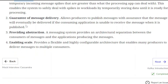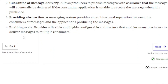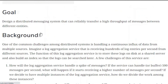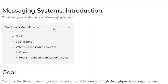Second, it guarantees message delivery — allowing producers to publish messages with assurance that the message will eventually be delivered, even if the consuming application is temporarily unable to receive it. Third, it provides architectural abstraction, separating the consumer from the message-producing application. Finally, it enables scale by providing flexible and highly configurable architectures that allow many producers to deliver messages to multiple consumers.